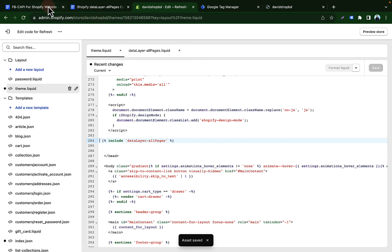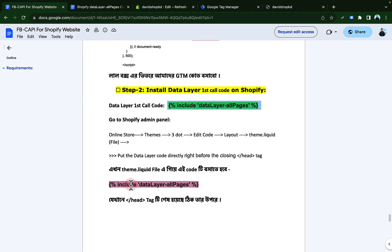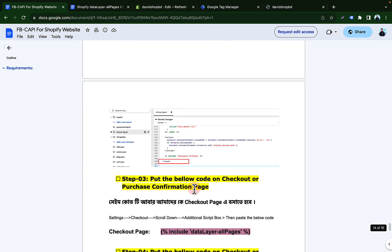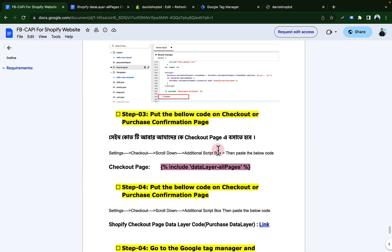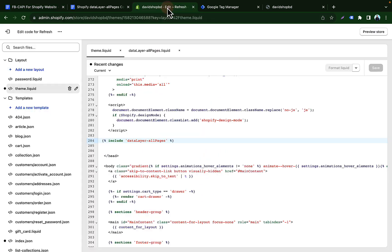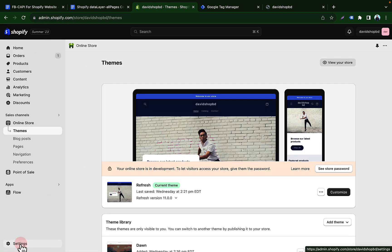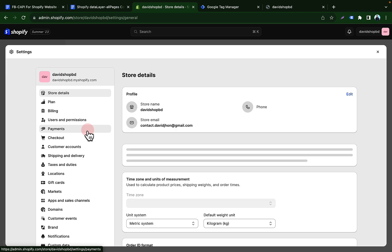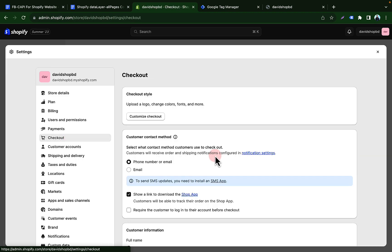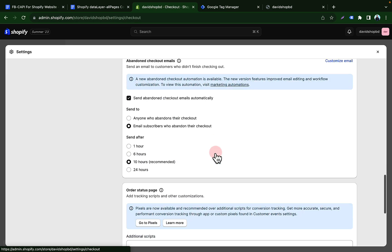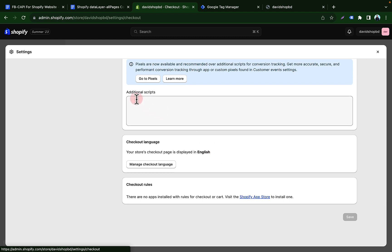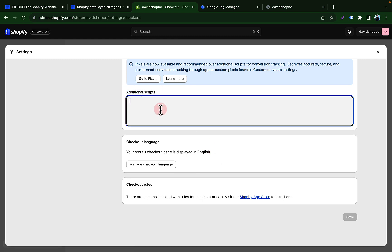Next we have to paste this code again in the Additional Scripts box. Go to the Additional Scripts section — go to your Checkout page settings, then Checkout, then scroll down. You will find the Additional Scripts box there. Paste the code again here, then click Save.